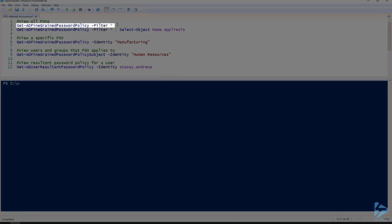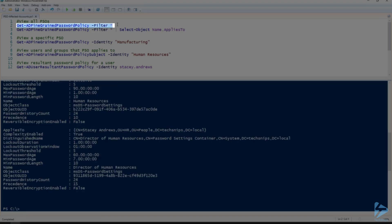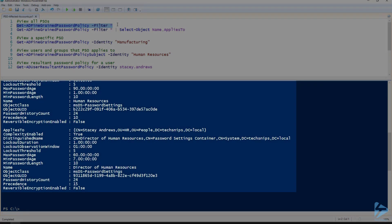So if we start with the Get-ADFineGrainedPasswordPolicy filter star, this will give us the full list of all the password settings objects and all their settings. As you can see here, this gives us quite an extensive list with all the settings for all of the password settings objects.